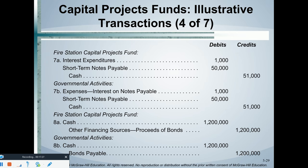Since grant money came in, we can pay back the bank — the $50,000 principal plus interest. There is $1,000 of interest owed. On the capital projects fund: debit interest expenditure, debit the note payable, credit cash. At the same time, journal entry 7B on the government-wide statements is fairly similar, except we don't use the term 'expenditure' — instead we call it interest expense.